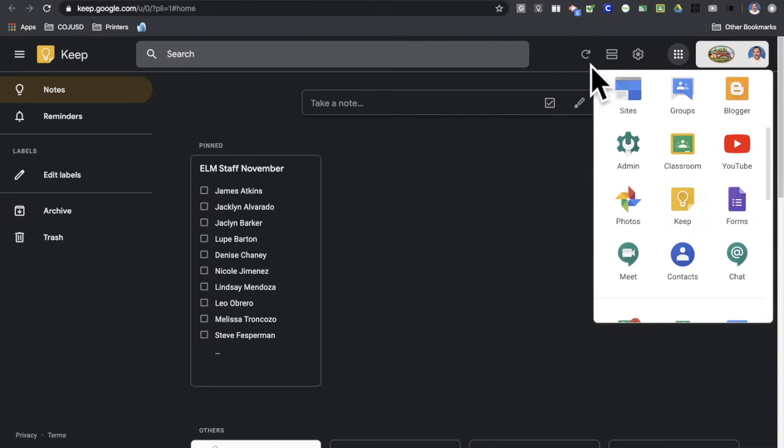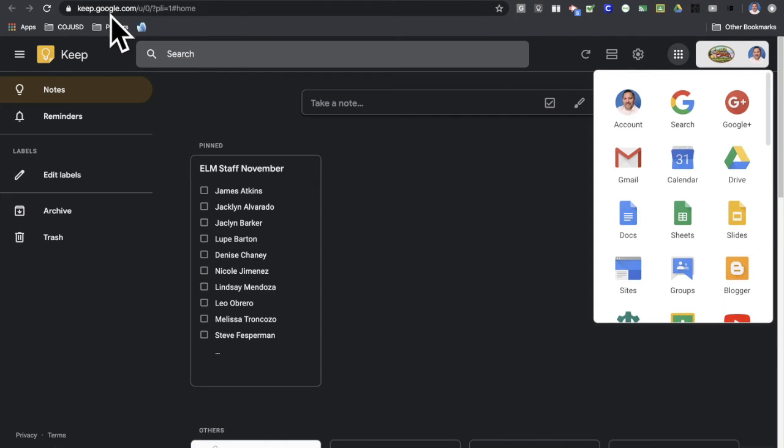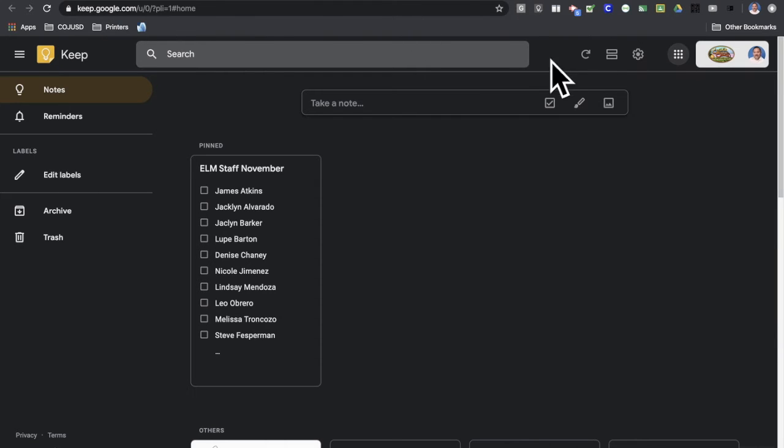Or like any app in G Suite, you can type the name of the app, .google.com. So this will be keep.google.com - again, an easy way to access it.